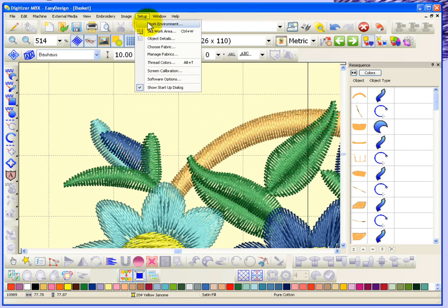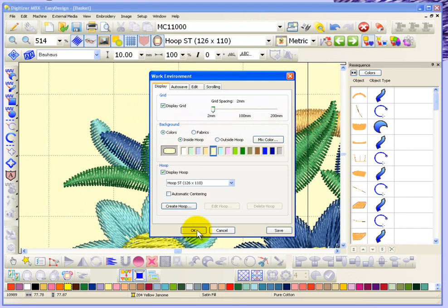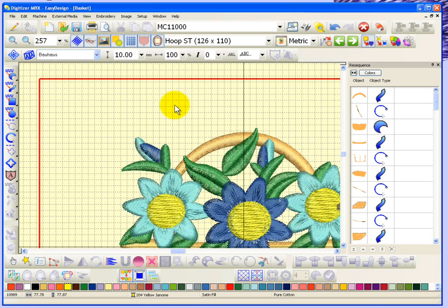Here you can see my grid is 10mm from one grid line to the next. But if I go under Setup Work Environment and change that grid spacing to be smaller, like 2mm, and say OK, now you can see that I have a much smaller grid in the background.